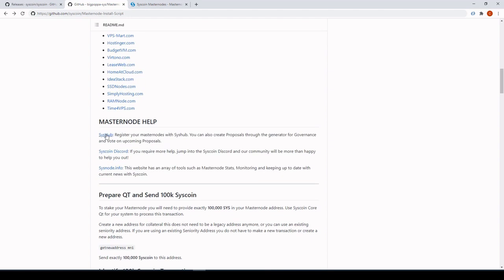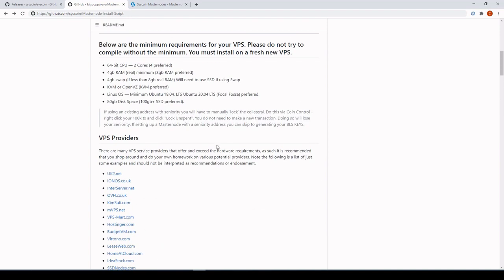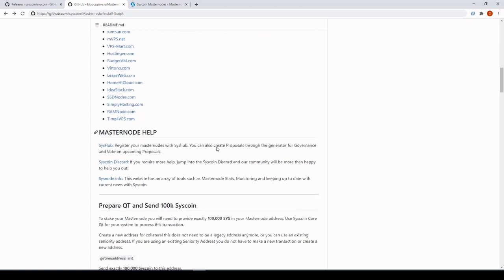Most of you know which VPS providers you use, or if you use a hosting provider like AllNodes or Pecunia. SysHub should be launched soon after 4.2. If you've got any issues, jump into Discord, open up a ticket and we can help you there. Sysnode.info will pretty much be merged with SysHub, but for now you can use that site as well.